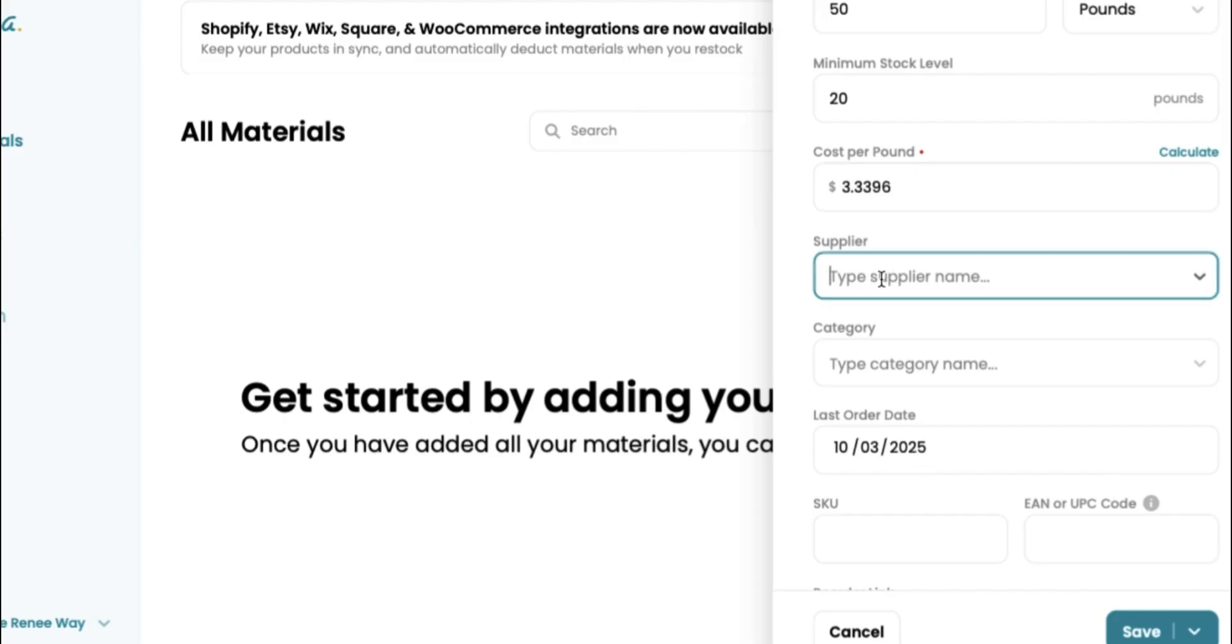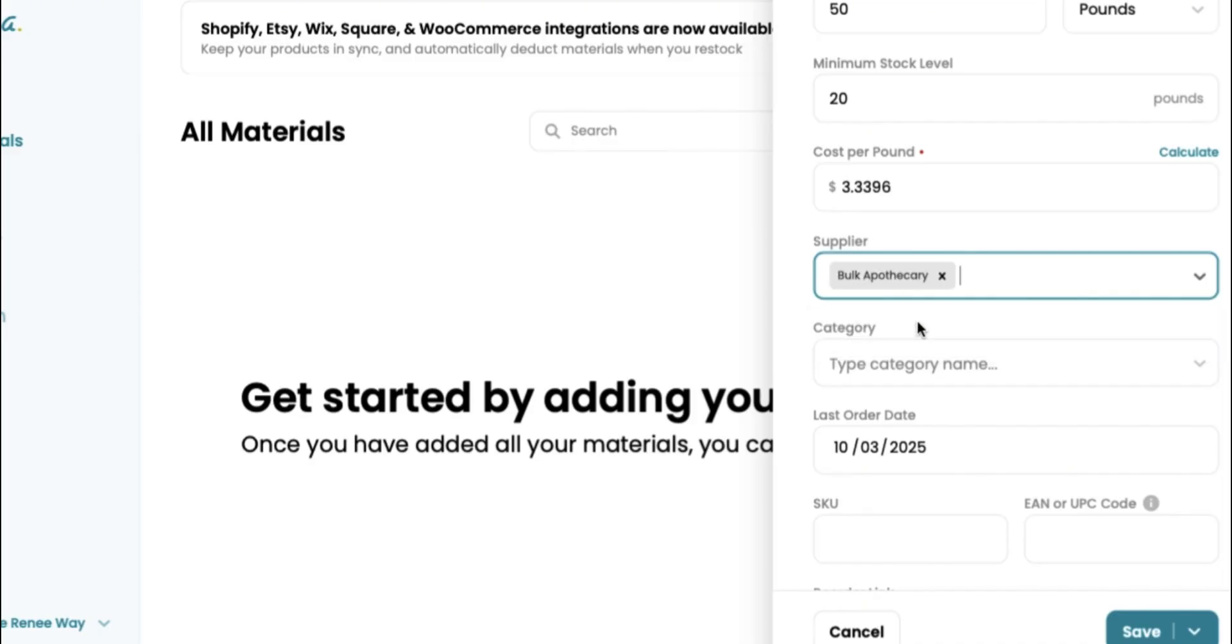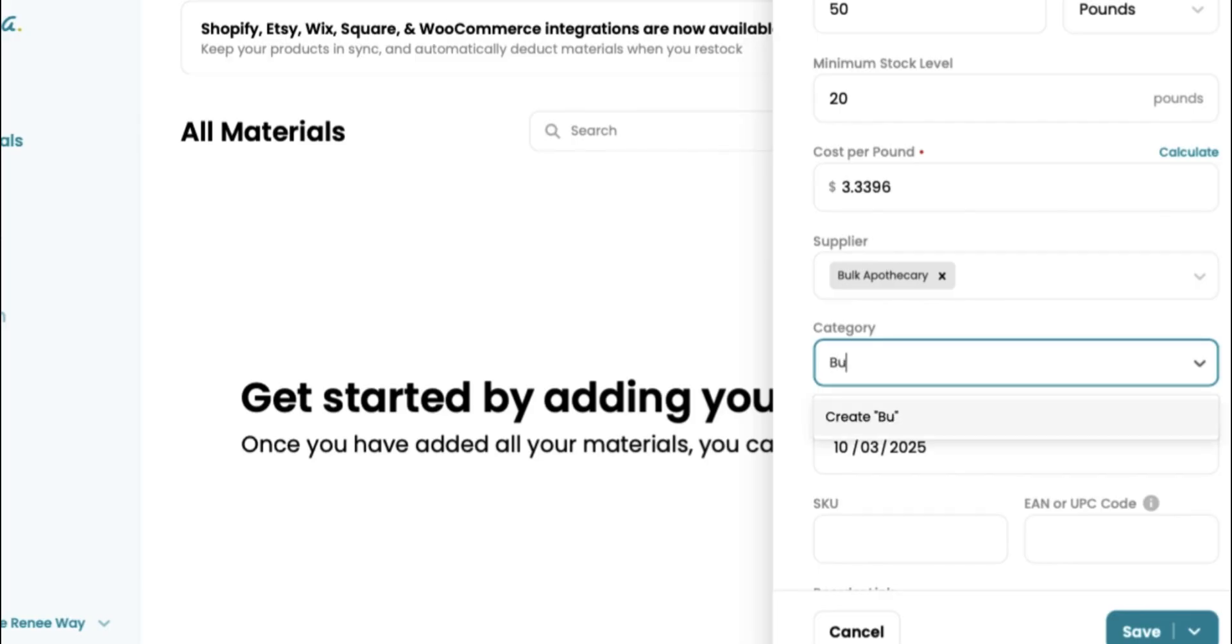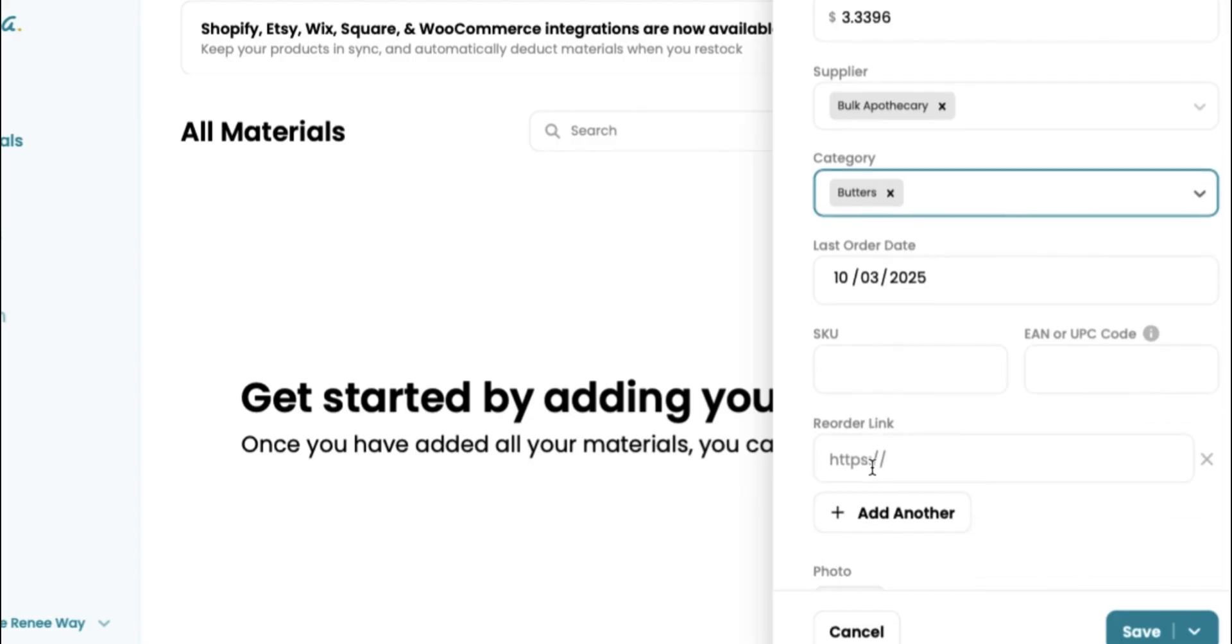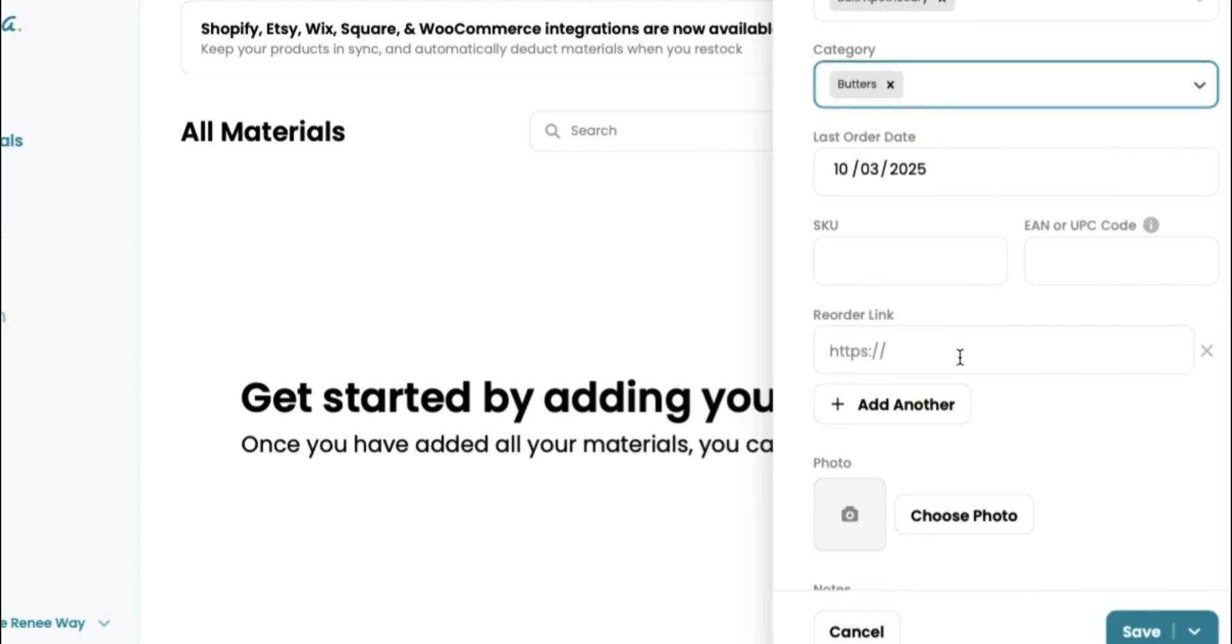Next, we're going to add our supplier. I frequently use Bulk Apothecary. If you guys have not checked them out, I would highly recommend shopping with them for your bulk shea butter needs. It was one of the most affordable for me and my business. You can also create a category to keep things organized. We're going to put this in the butter category. I normally do not put an SKU number. If you want to, you can absolutely do that.